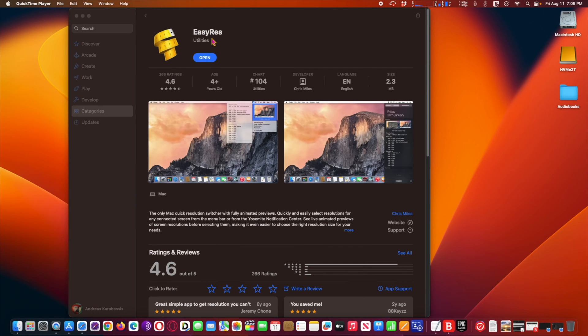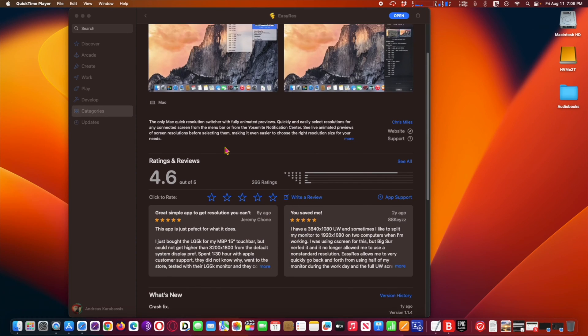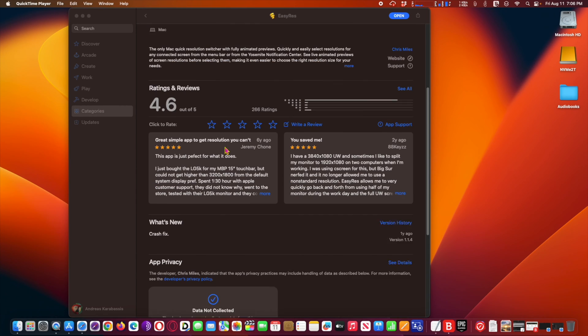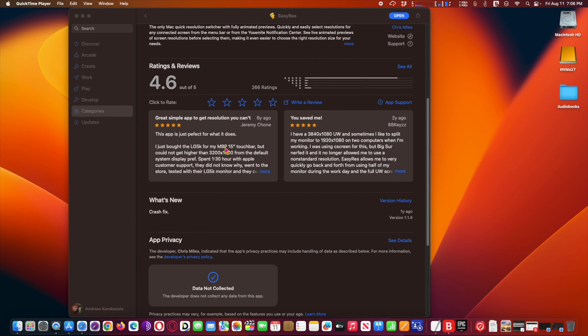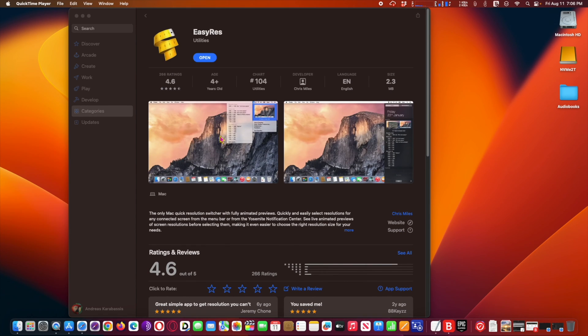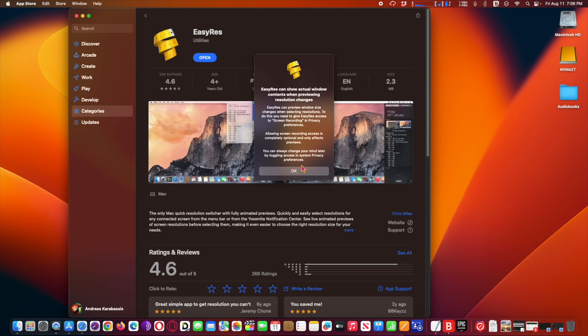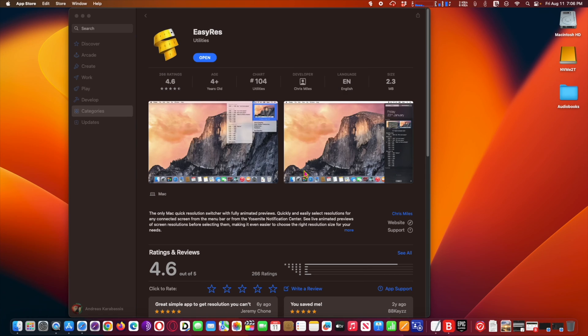Easy Res, free on App Store, quick resolution switcher. This free utility is available at the App Store and is the only Mac quick resolution switcher with fully animated previews. Quickly and easily select resolutions for any connected screen.